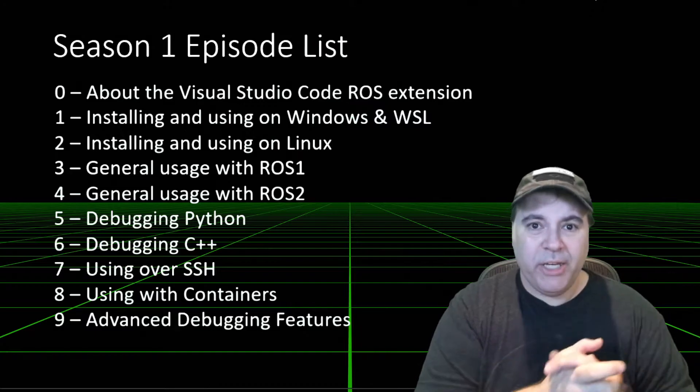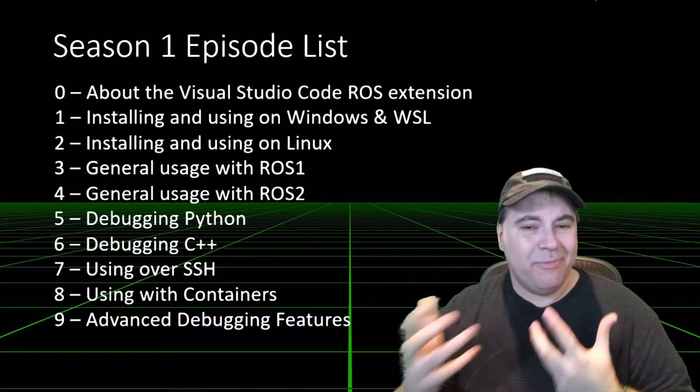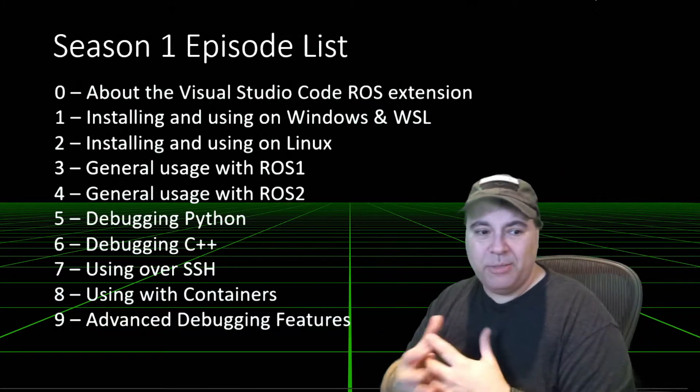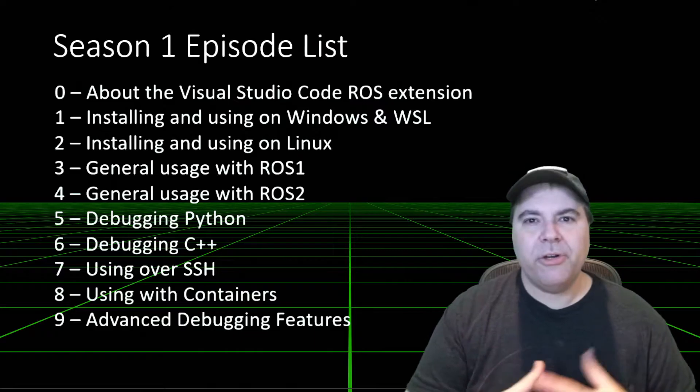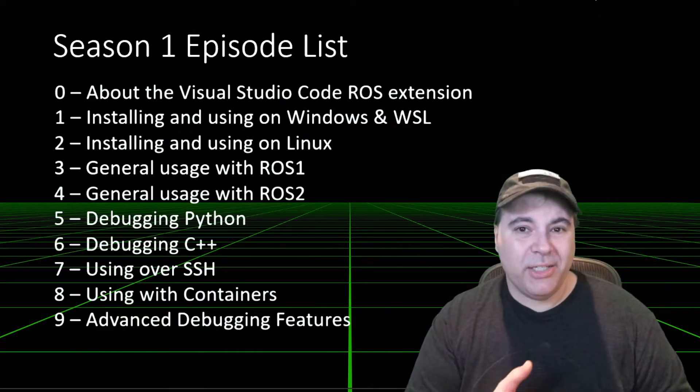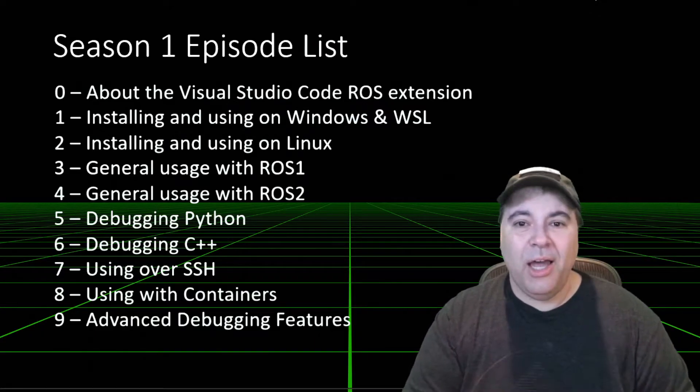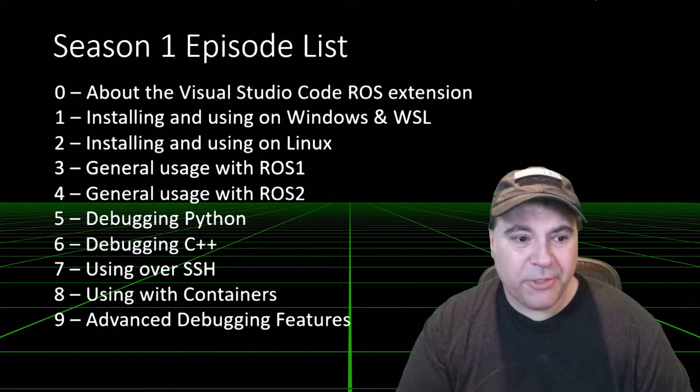I'll do a video on debugging Python, a video on C++, and then we'll do some other features. So SSH, containers, and then some advanced debugging features.